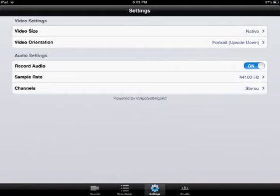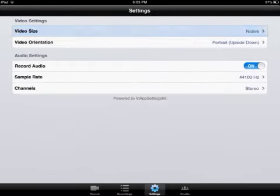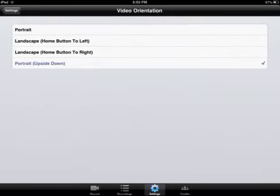And go into settings. I have my own native video orientation, portrait upside down.